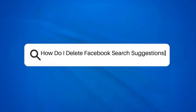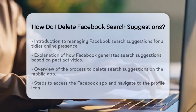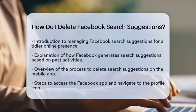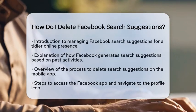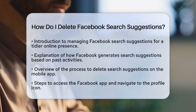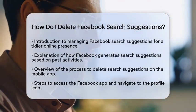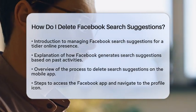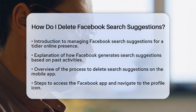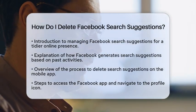How Do I Delete Facebook Search Suggestions? Have you ever wondered how to tidy up your Facebook search suggestions? If you want to manage your digital footprint and keep your online presence neat, you are in the right place.